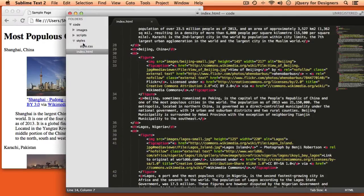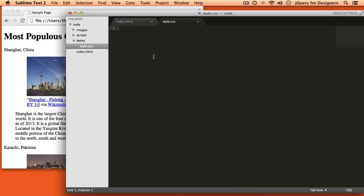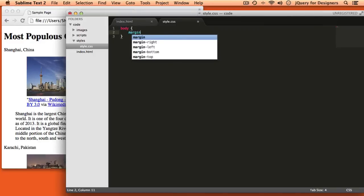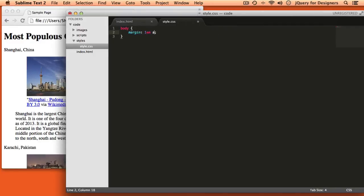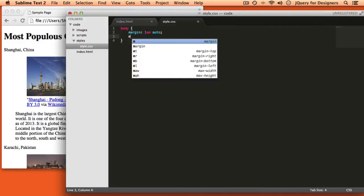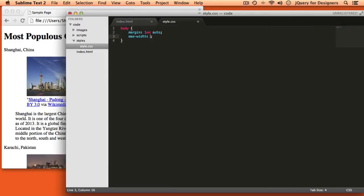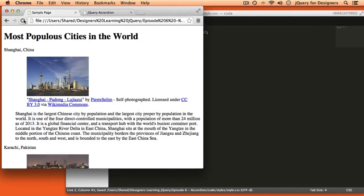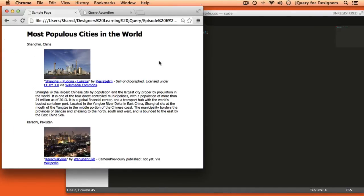We'll jump back over to styles.css. The first thing we'll do is limit the width of all the content using the body — we'll set a margin of 1em and auto to center it on the page, and a max-width of about 75%. I also want to put that in a sans-serif font. Let's refresh the page in the browser and get a feel for the effect that had.